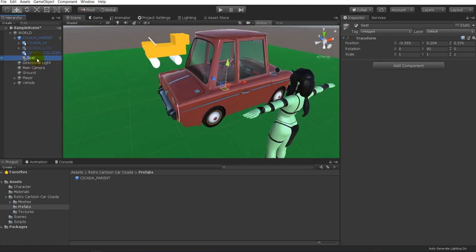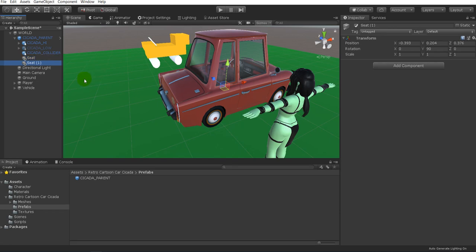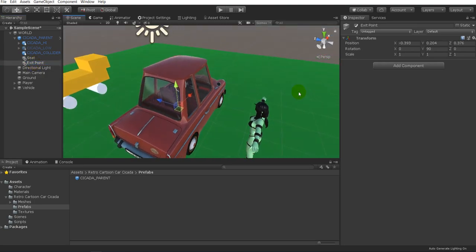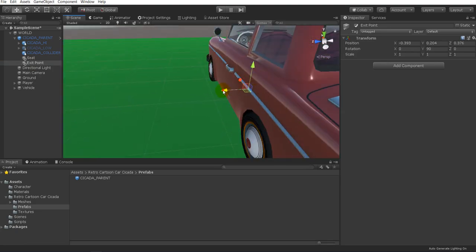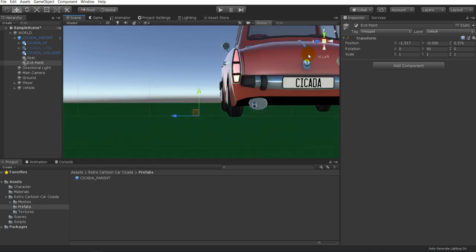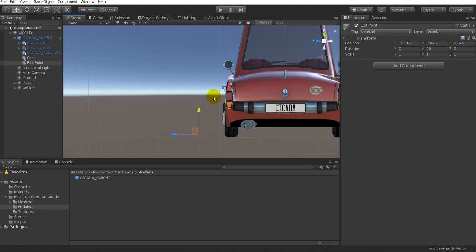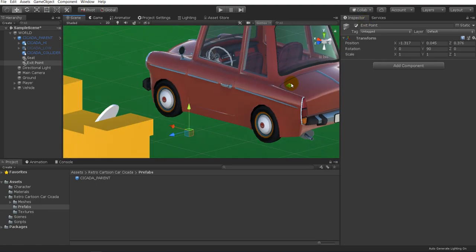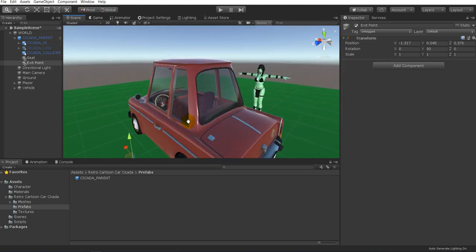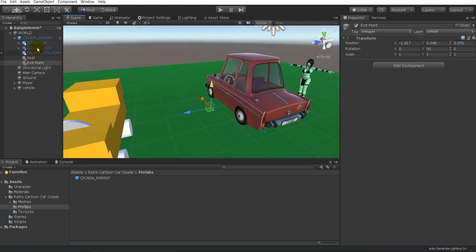We also need to create another empty game object — this is going to be the exit point. We're going to select our seat and press Ctrl+D to duplicate it, then rename this one as "exit point". The exit point needs to be somewhere near where the character is going to be leaving the vehicle, so we'll drag it over and put it right on the ground next to the car. You can position it wherever you want — I'll leave it just a little bit off the ground.